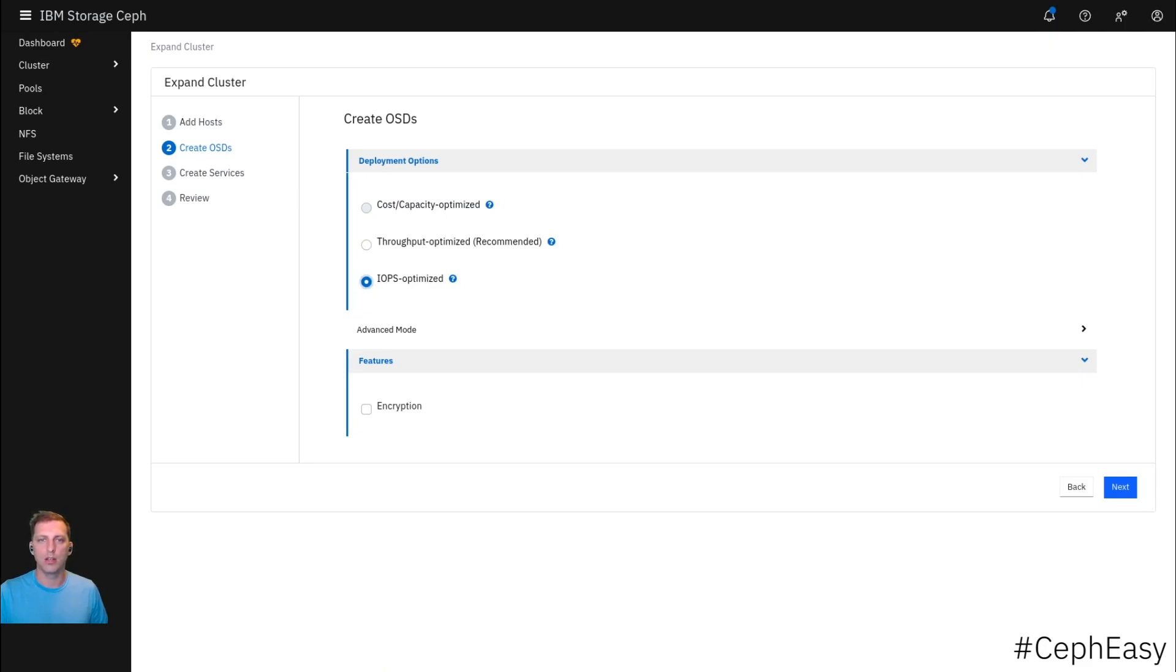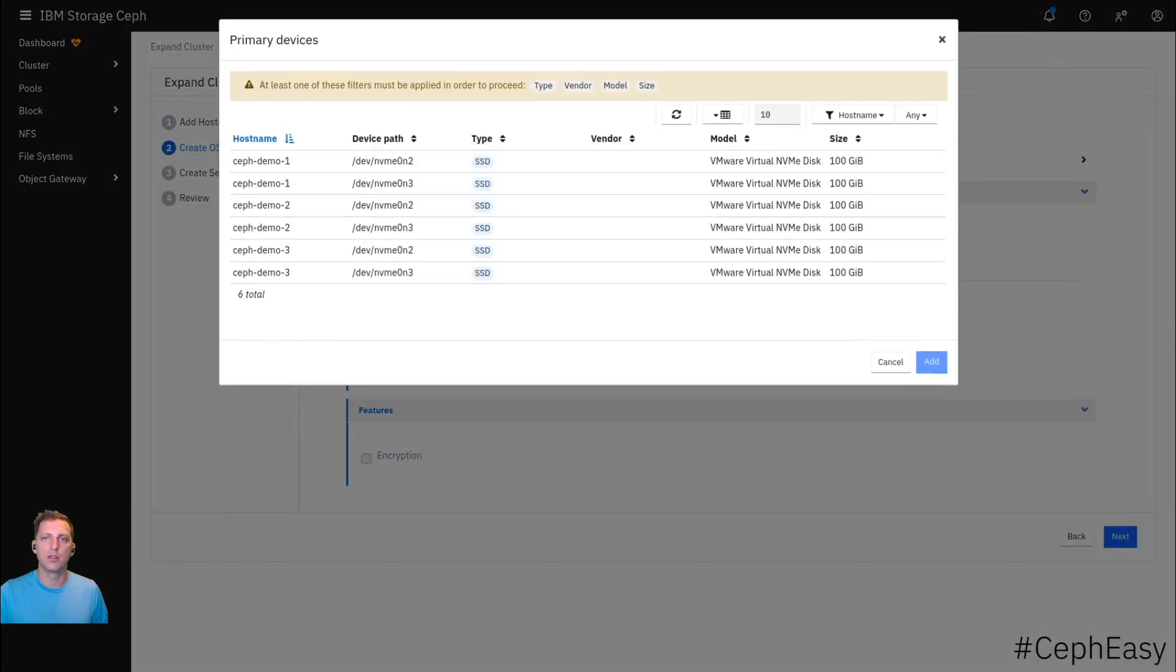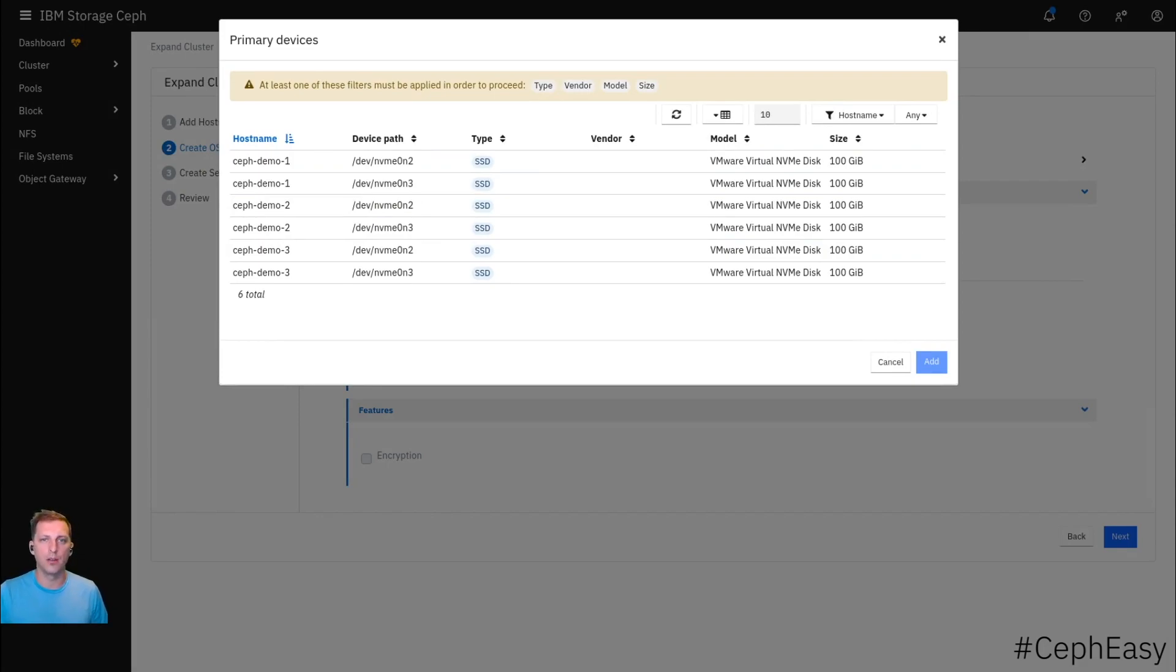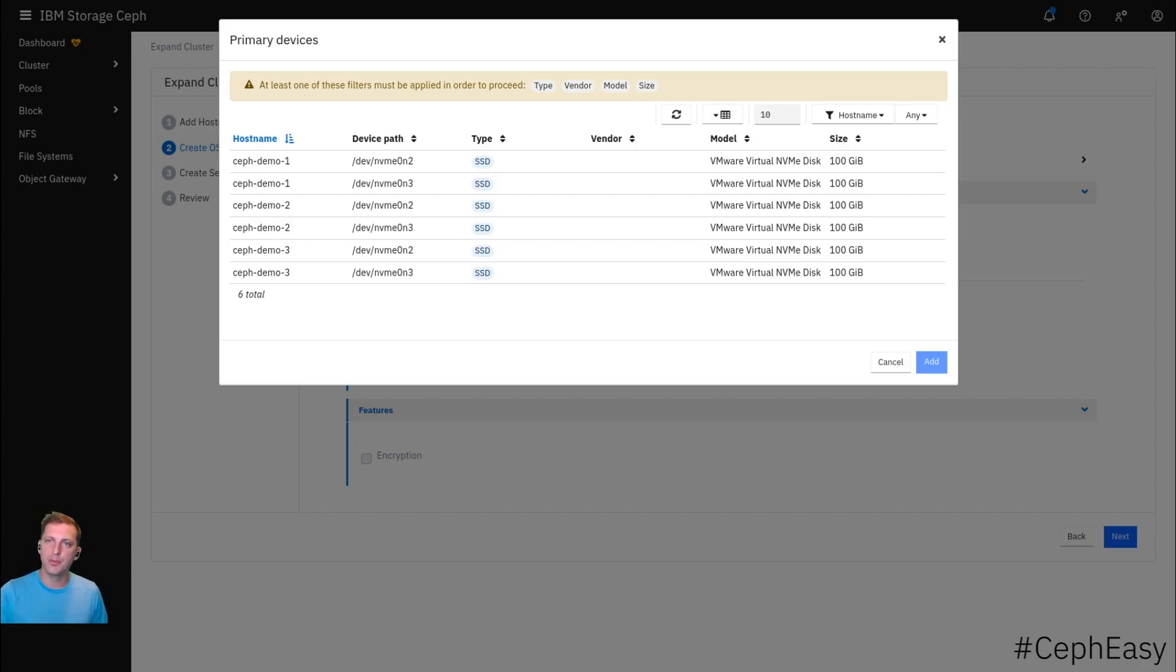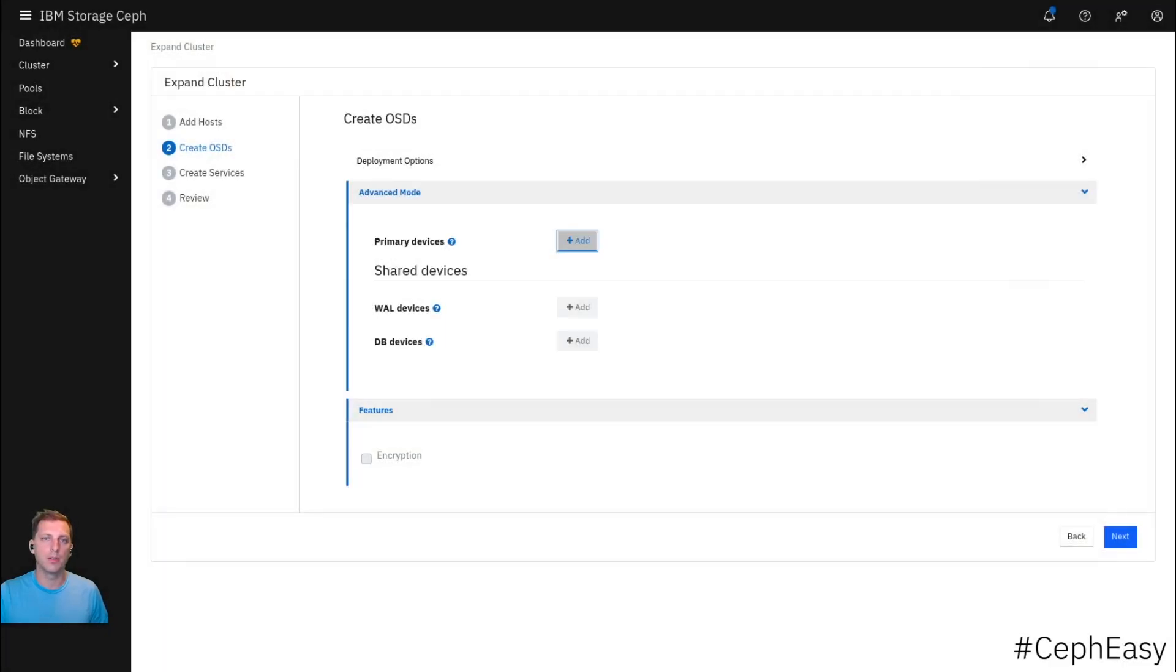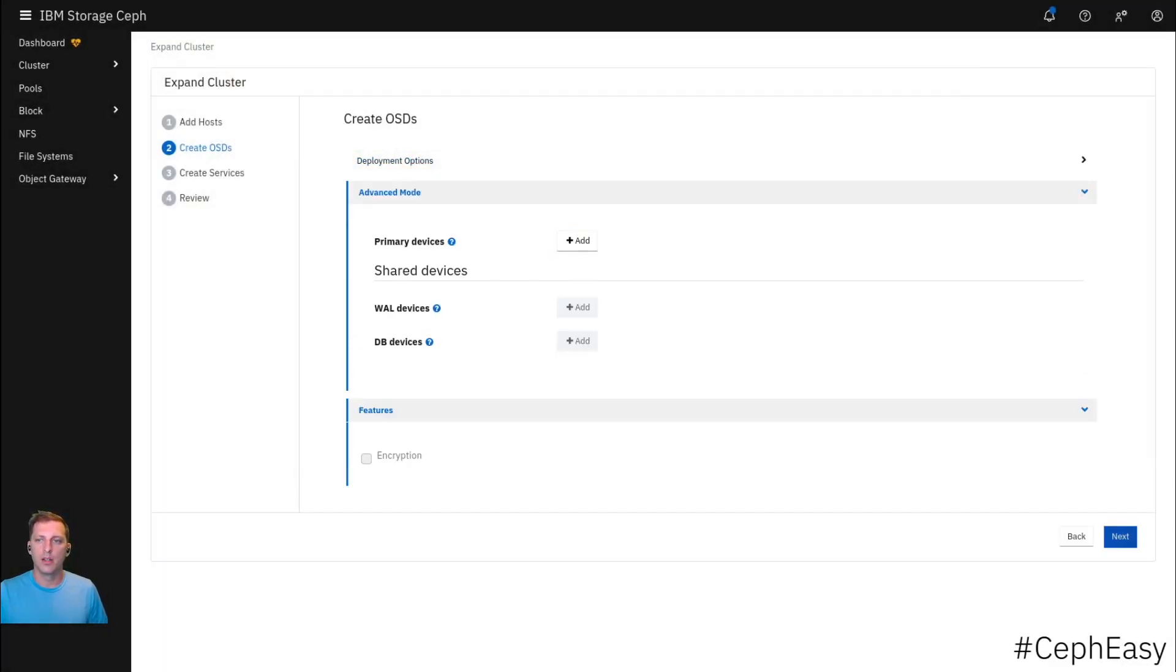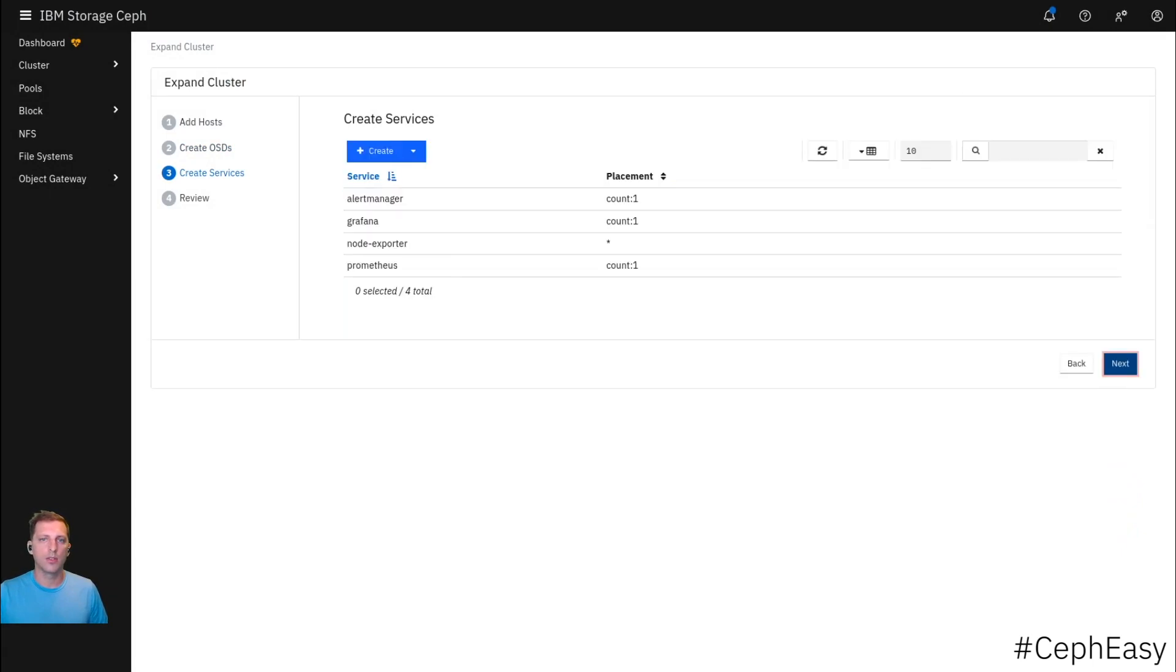I'm going to do encryption. If you wanted to, you could even do an advanced setup where you precisely define which disk is used for what purpose. Obviously here are only listed the disks that are actually available. We're not going to do that. We're going to do this.